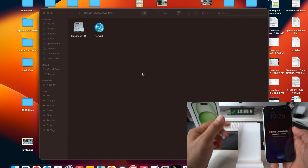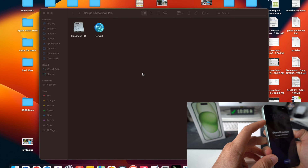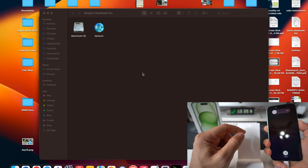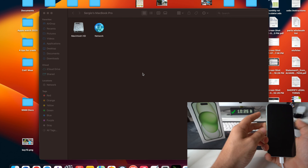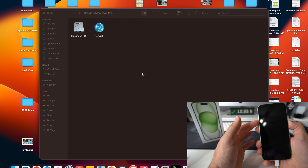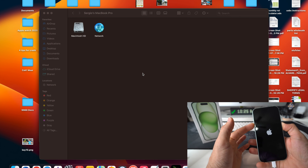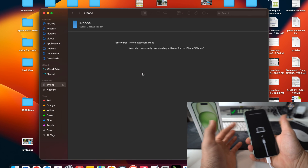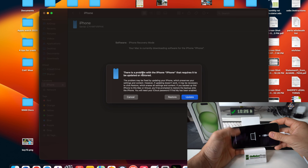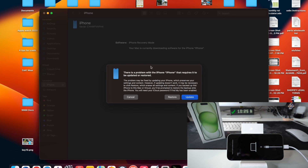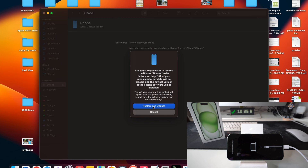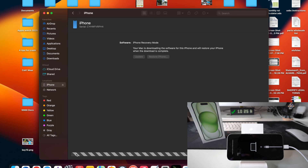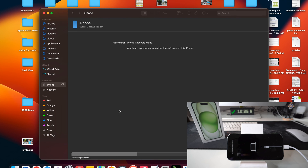If that happens, just repeat the process: Volume Up, Volume Down, press and hold the Lock button until the phone shuts off — remember it has to be connected at all times. Once it shuts off, let go, then press and hold Volume Up and the Power/Lock button until the restore screen appears. Once you see that you can let go. Go ahead and hit Restore and Update again — the software should have completely downloaded at this point.